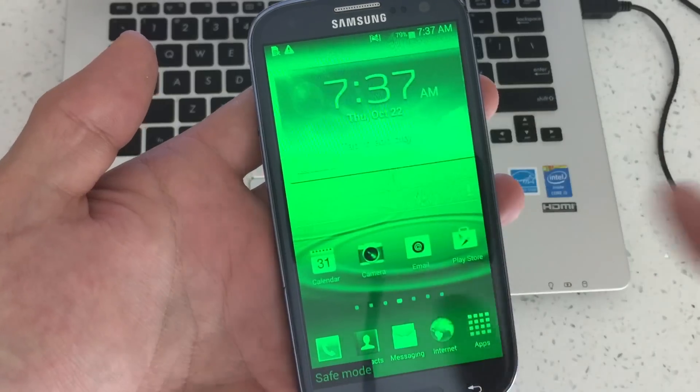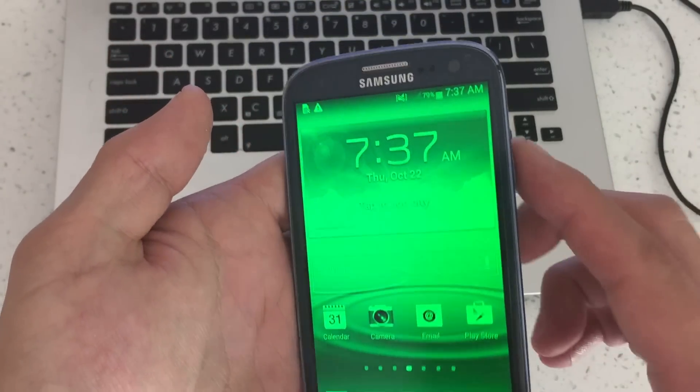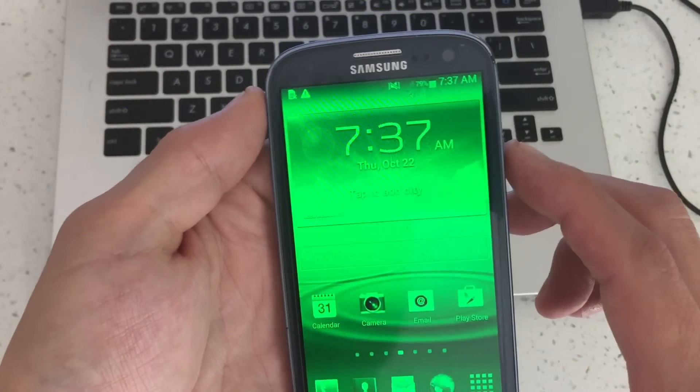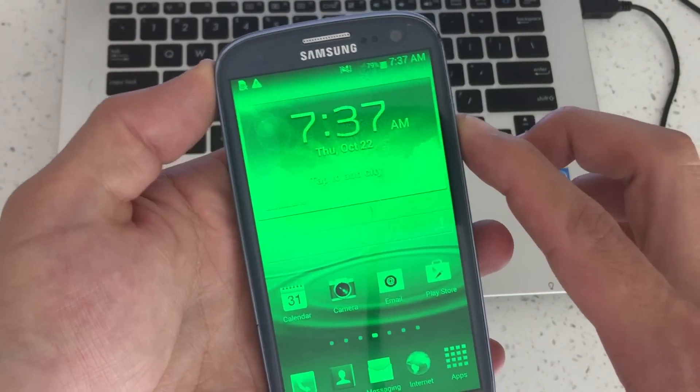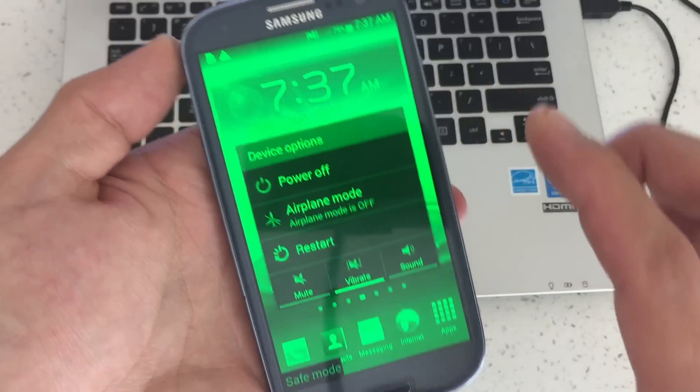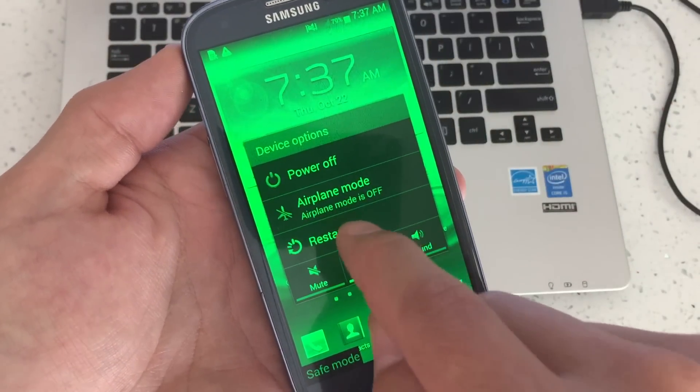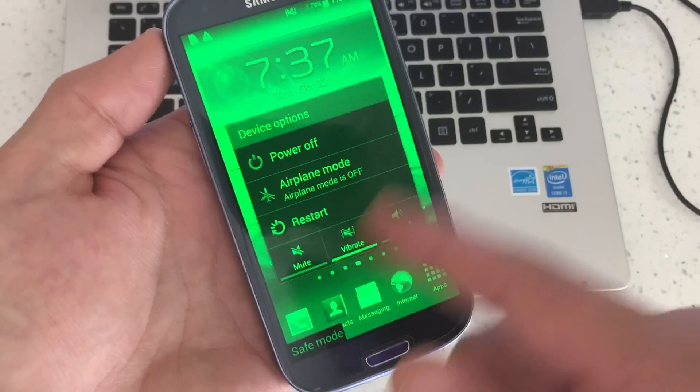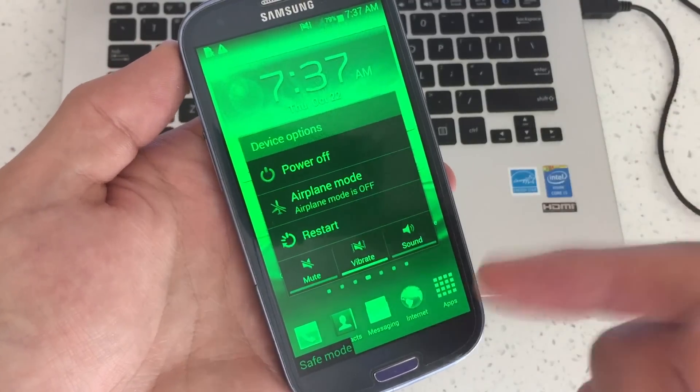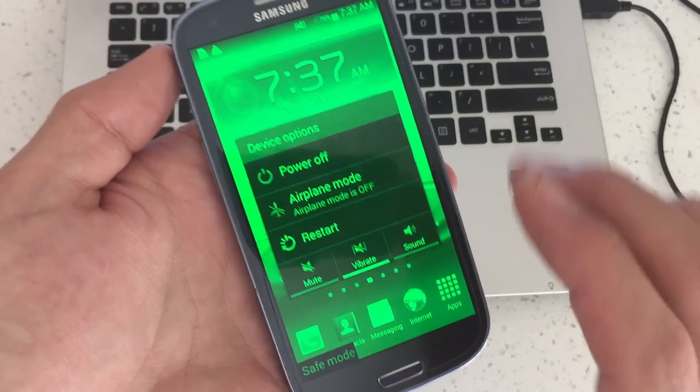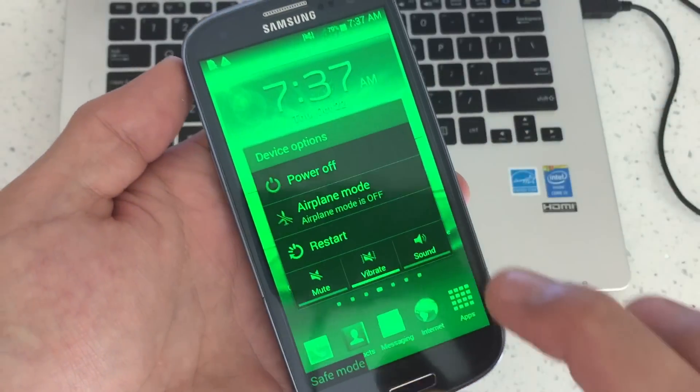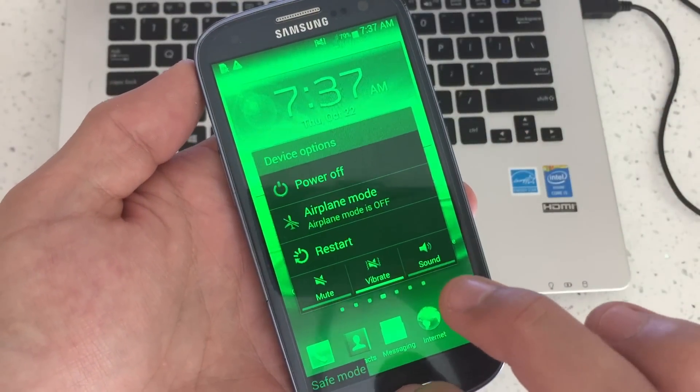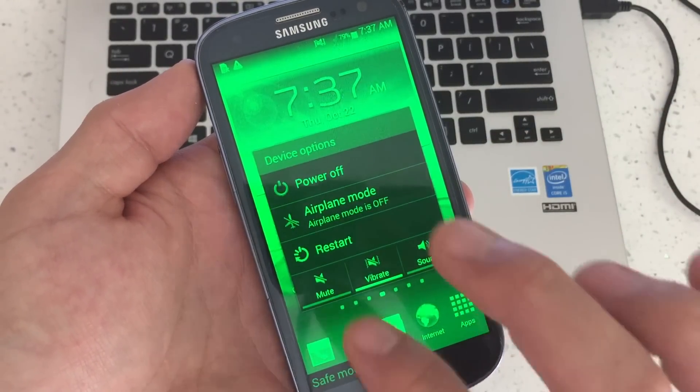So what we're going to do is the first way, the most common way that will work for most of you guys. What you have to do is just hold down the power button and you have to do a regular restart. Let the normal boot process go up and you should be out of safe mode.